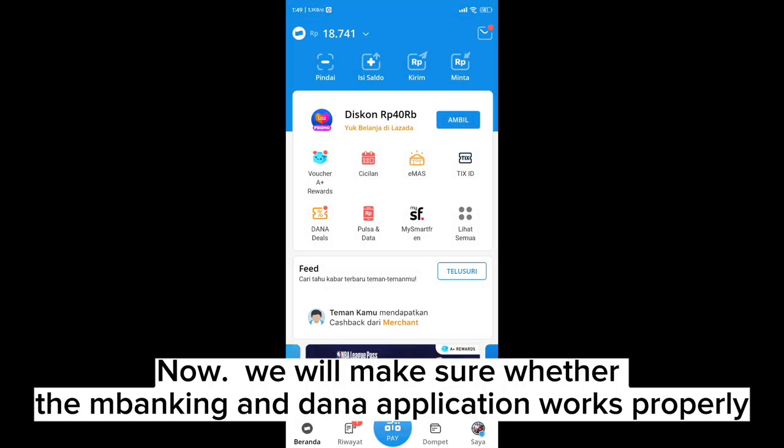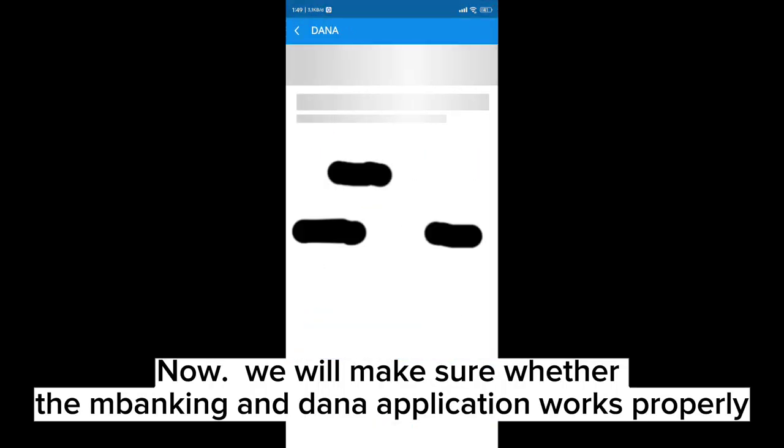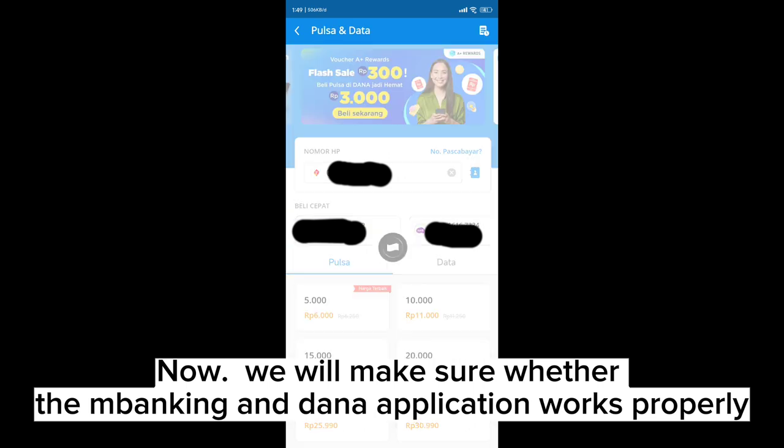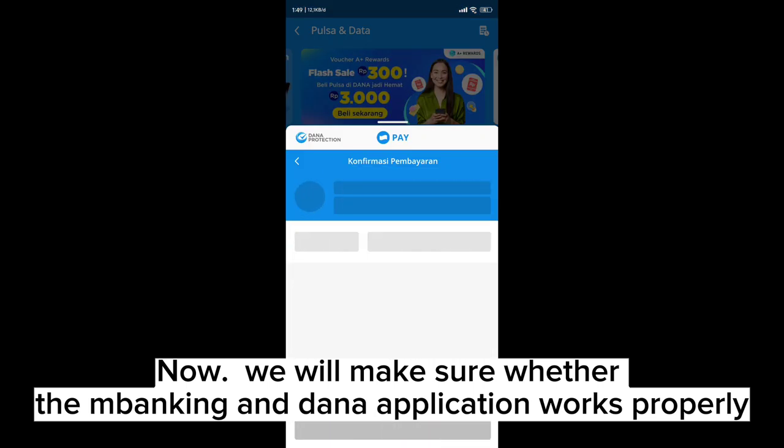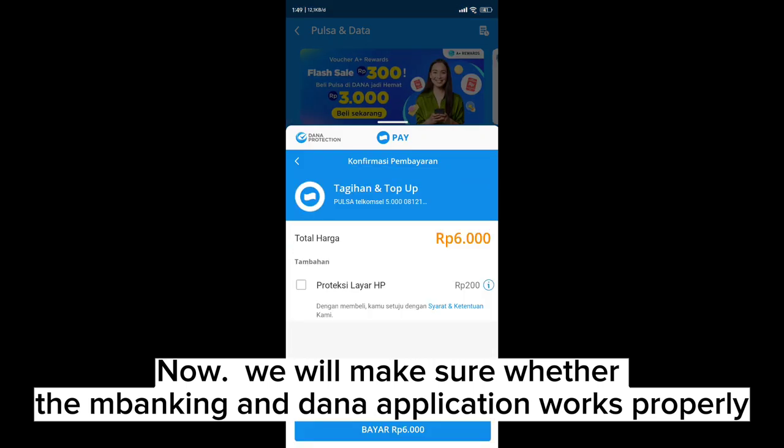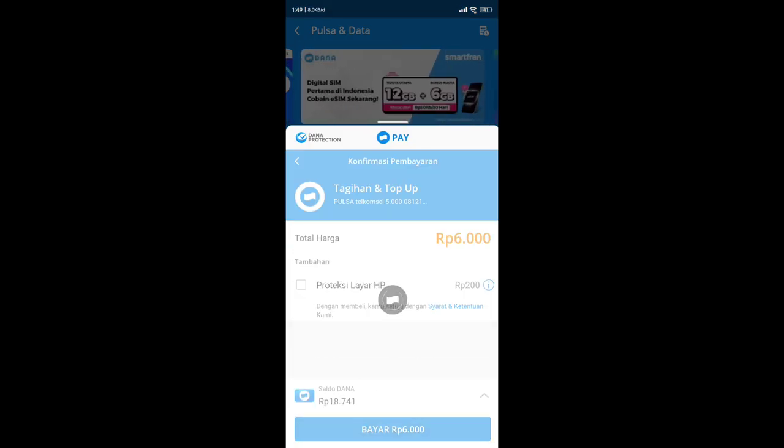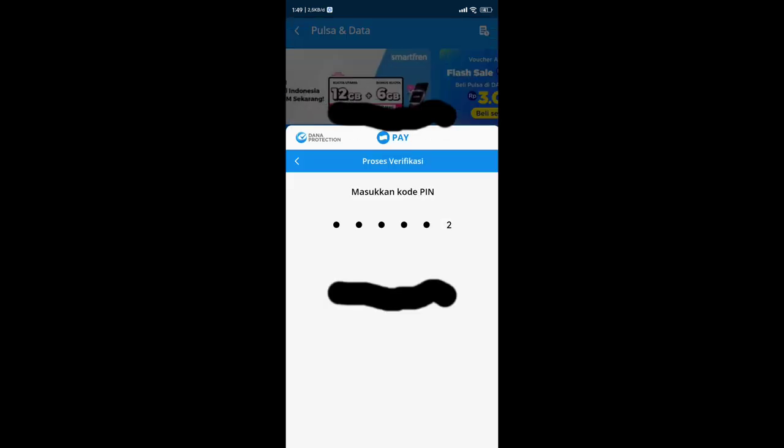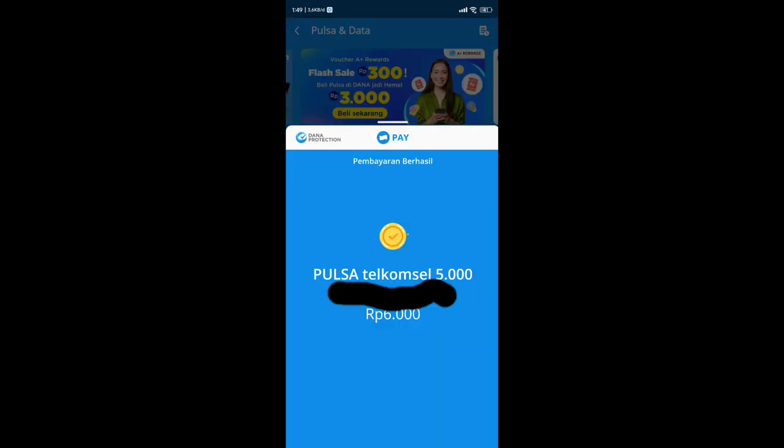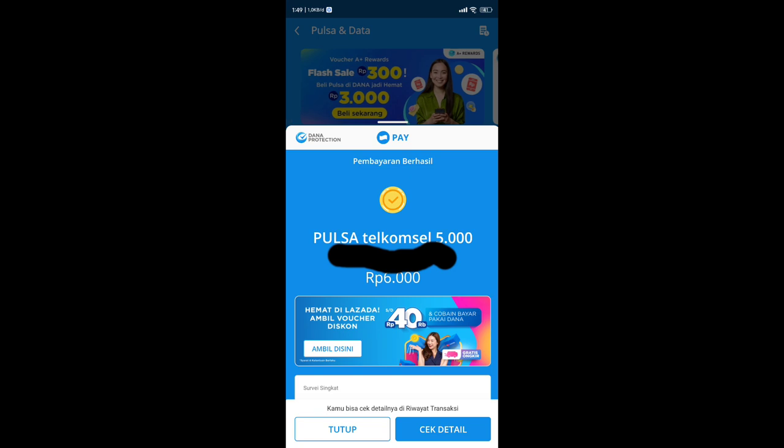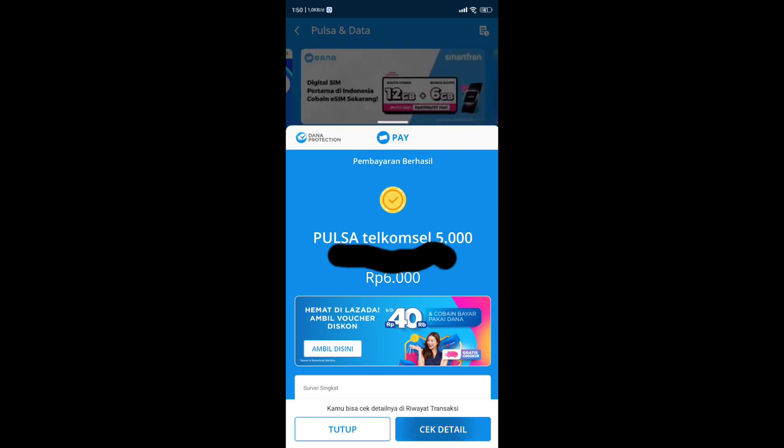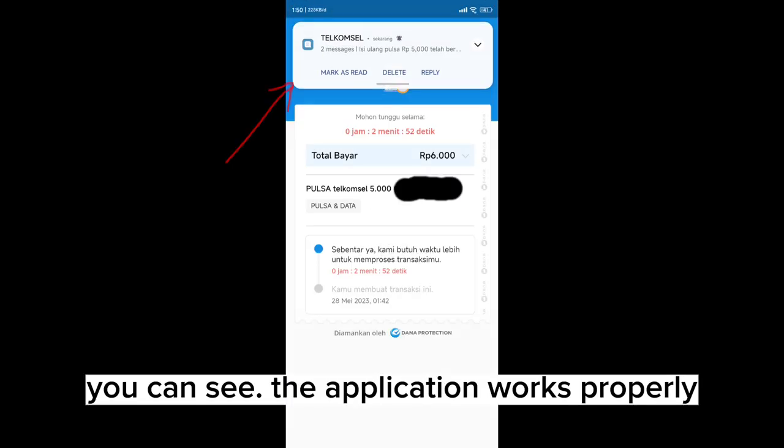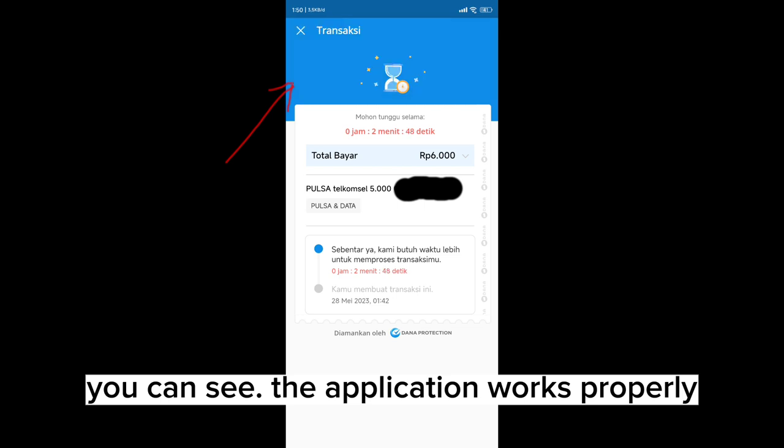Now we will make sure whether the mobile banking and Dana applications work properly. You can see the applications work properly.